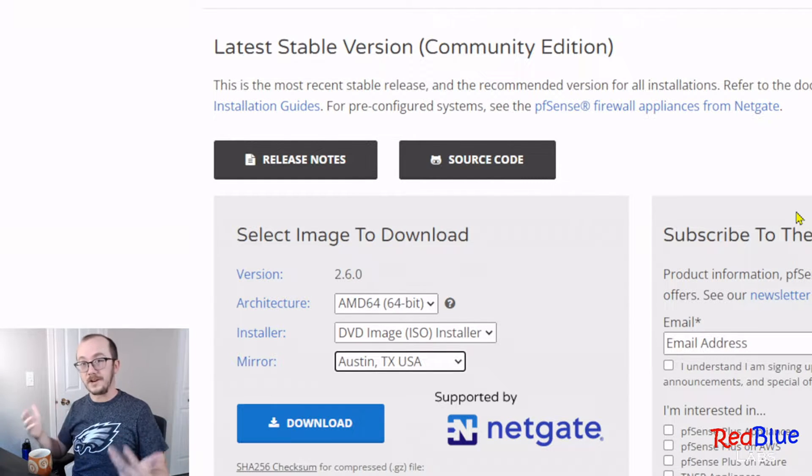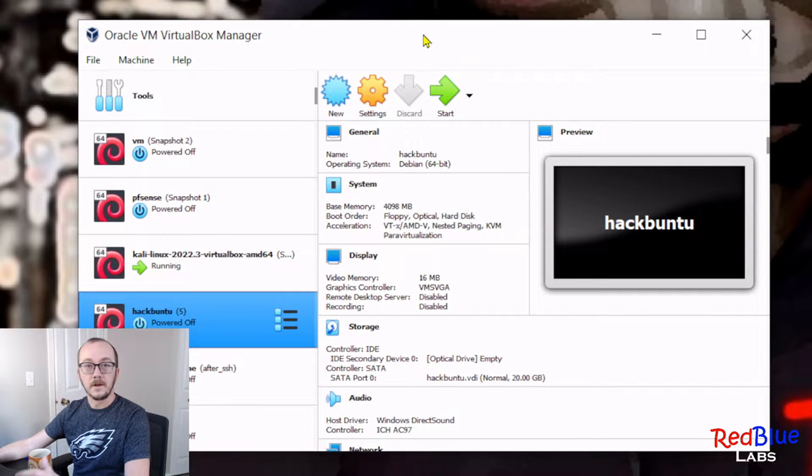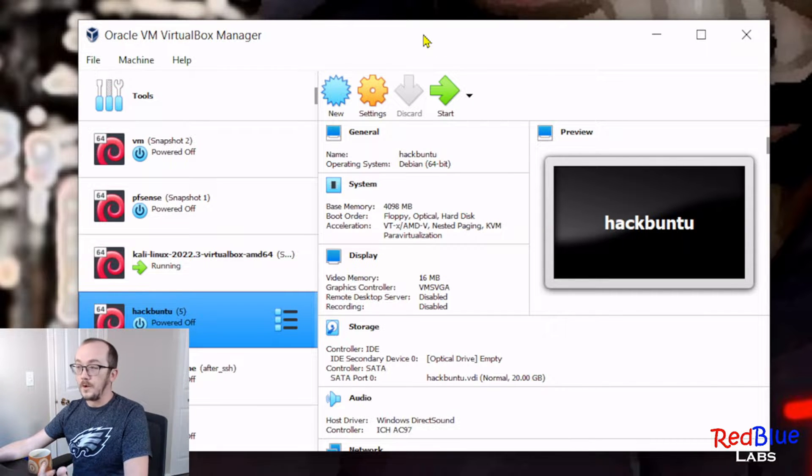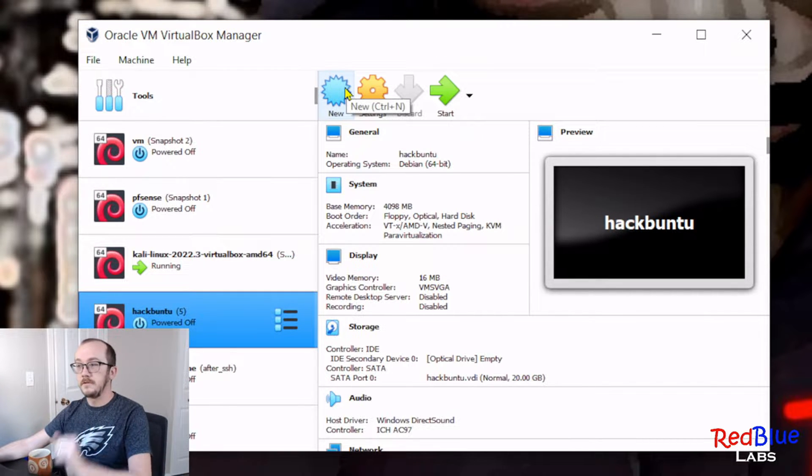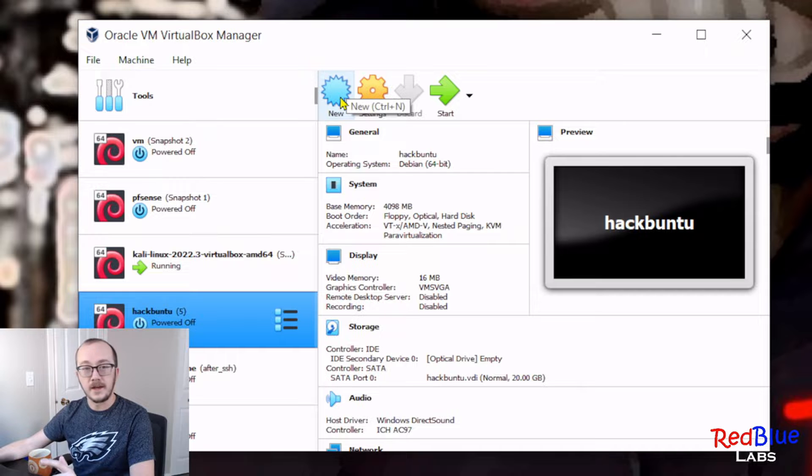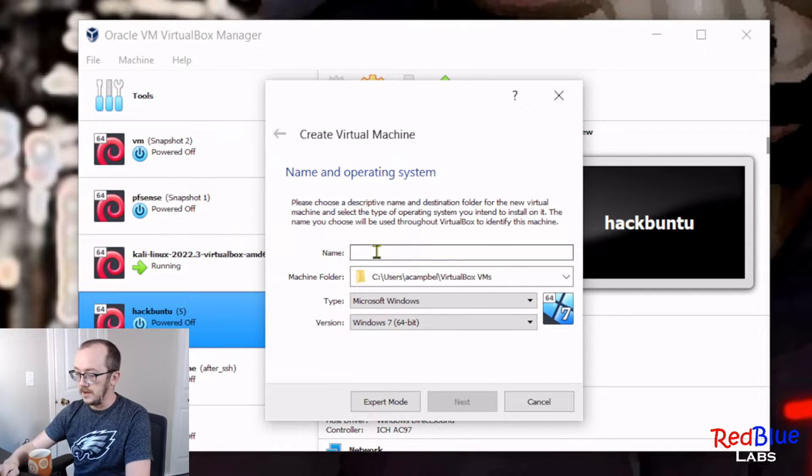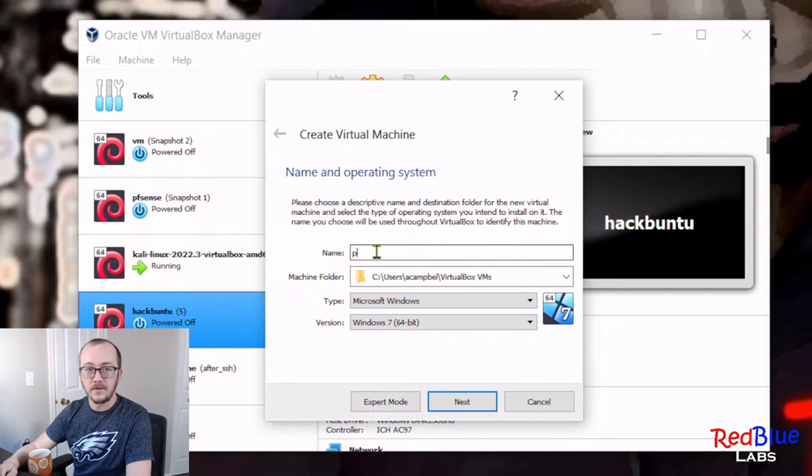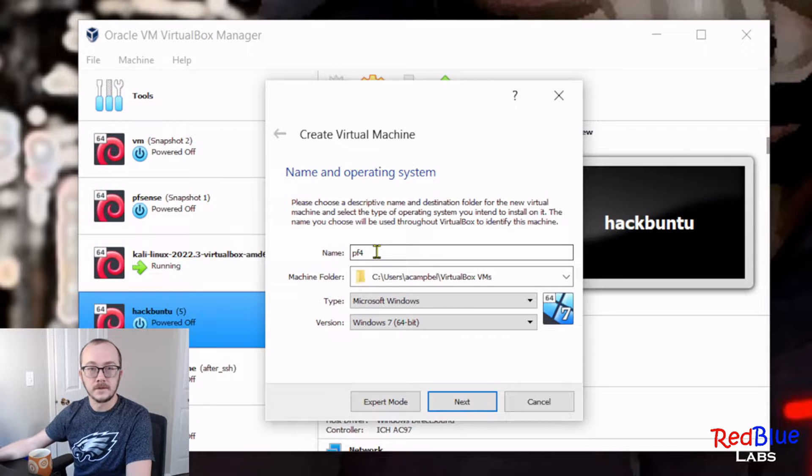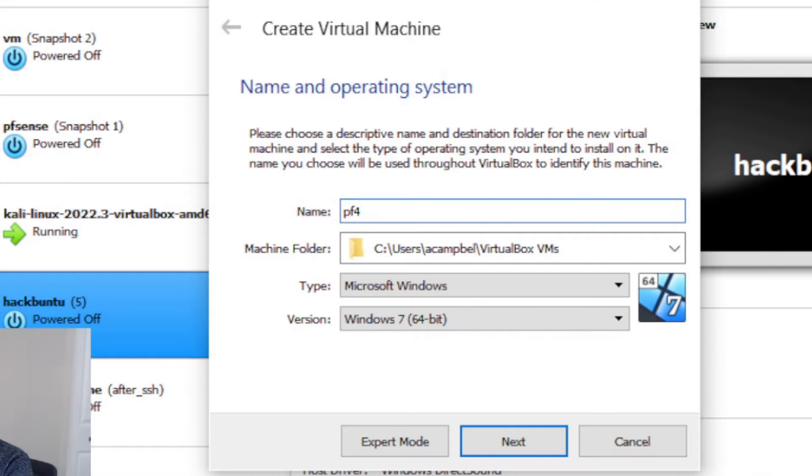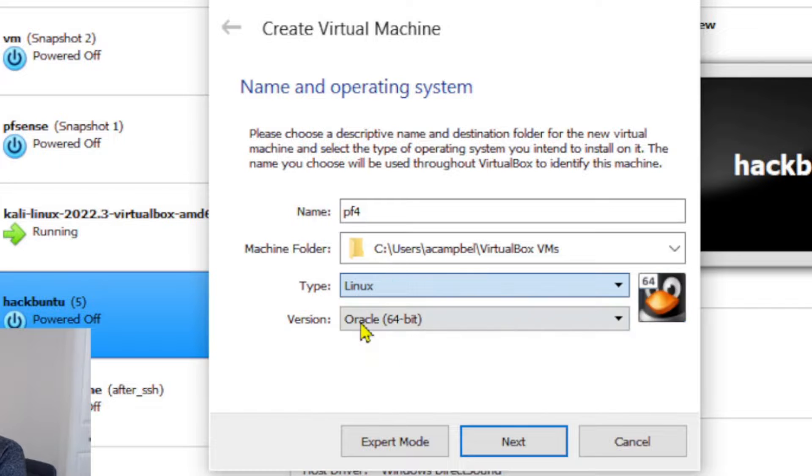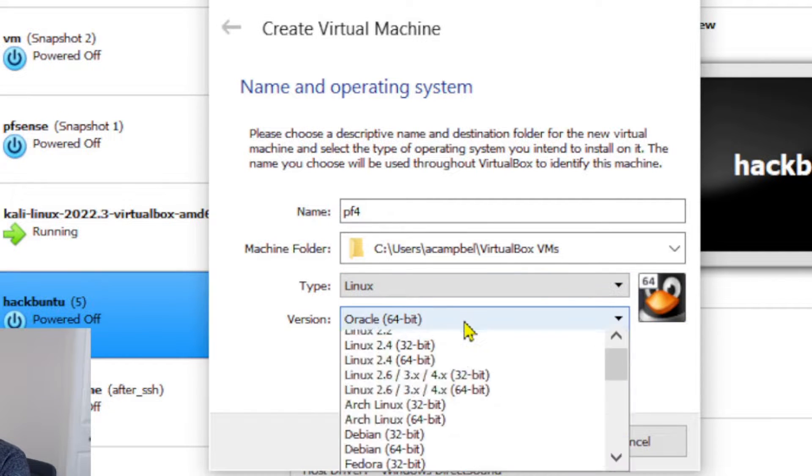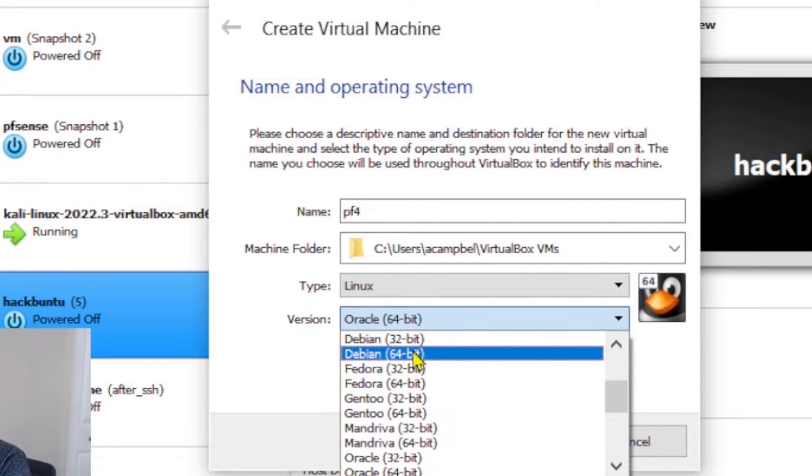All right, so what I like to do is make a brand new virtual machine, so we're gonna hit next and whatever name makes sense to you, and pick Linux.